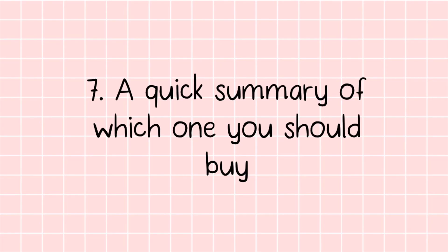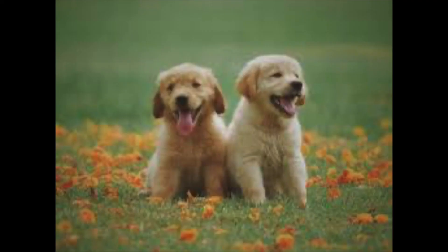So just a quick summary of which one you should buy. I will summarize my talk while you look at an image of a dog because they are cute.